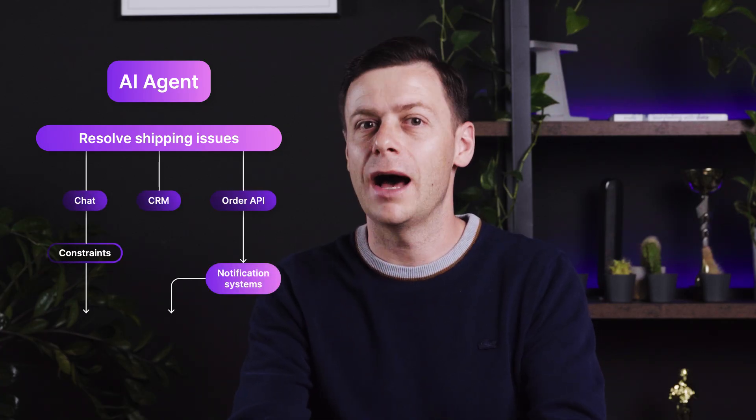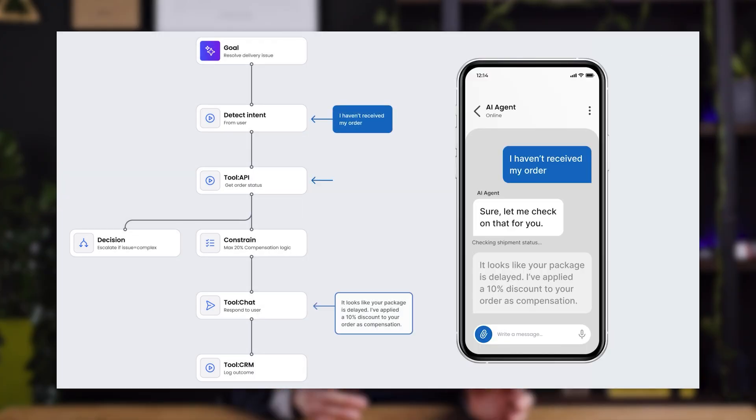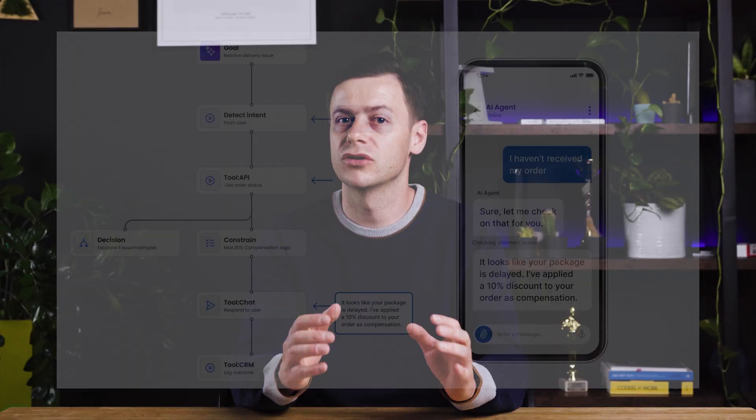Diagrams aren't just for showing ideas — now they can build real processes. With AI, your diagram becomes the blueprint for action: workflows, automation, smart agents. For example, sketch out an AI agent that can chat with users, access data from a CRM or order system, apply business rules and know when to escalate. AI will turn this diagram-based process into a fully functional agent, ready to act, connect systems and make decisions within set constraints.